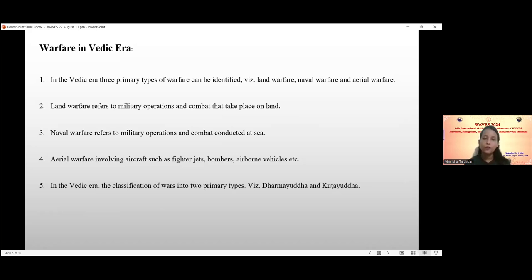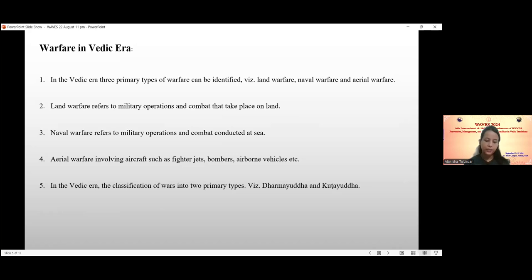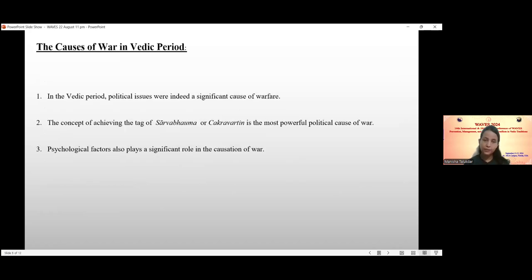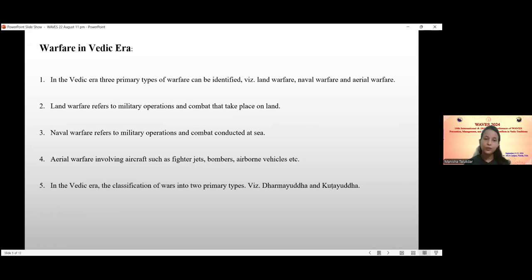In the Vedic era, wars were also classified into two primary types: Dharmayuddha and Bhutayuddha. Dharmayuddha refers to a war fought in accordance with dharma — moral and ethical principles, specifically the Kshatriya dharma or the law of warriors. In the Gita, war is regarded as the primary duty of the Kshatriya. Bhutayuddha, by contrast, is considered an unrighteous or dishonest war where the goal is to win by any means necessary, without regard for moral principles.